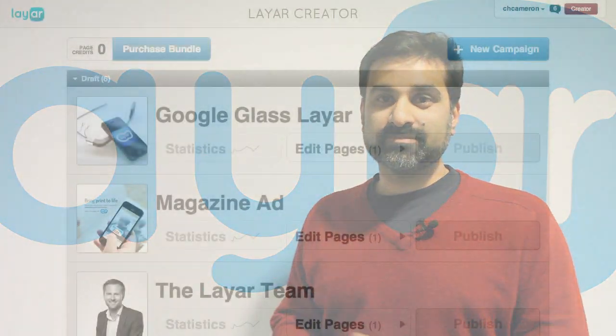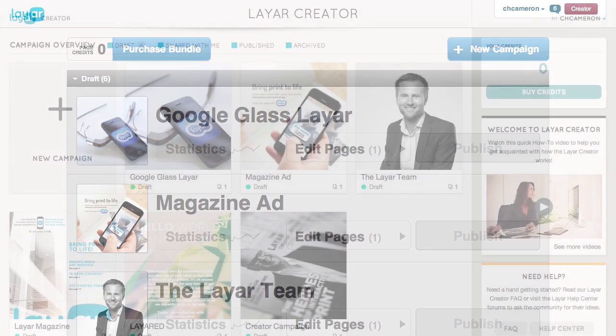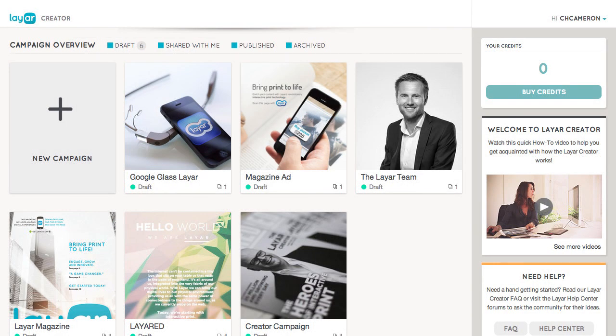Simply the most amazing way to create interactive print. We've rebuilt the creator from the ground up to be faster, smarter, and more intuitive. The first thing you will notice is a gorgeous new interface for the campaign overview, organized to provide you the most important information at a glance.